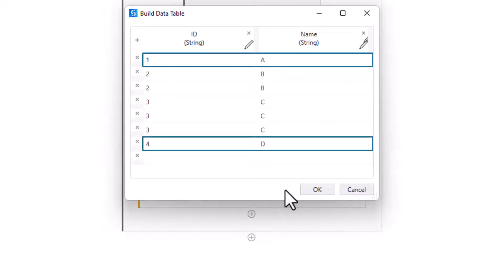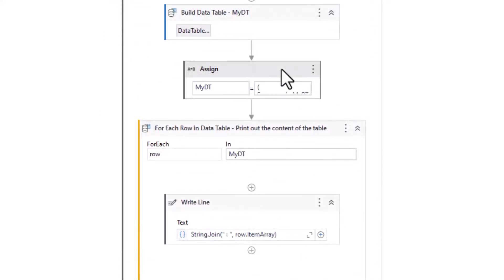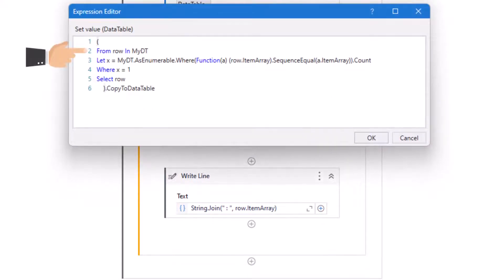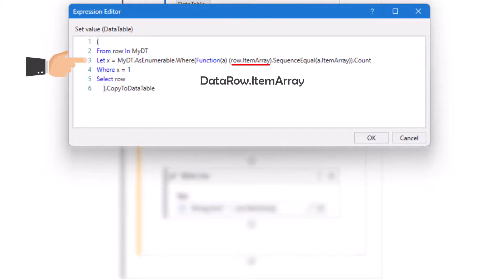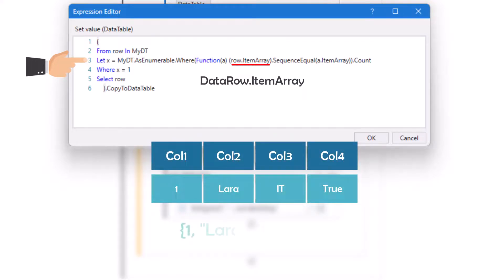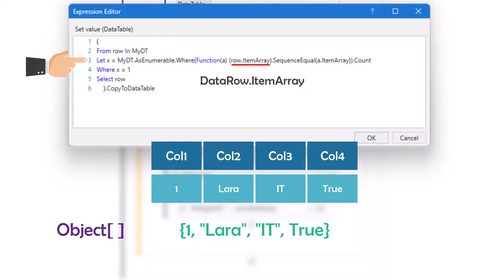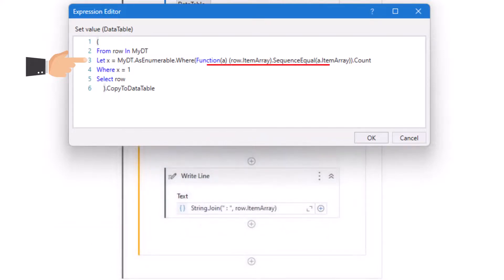I want to get only the unique rows — the rows that appear only once in the table. Here I have an assign activity where I wrote the LINQ query. First I have a loop for the rows of the table. After that I used the let operator with a variable x to store the count of one row, to check if it appears only once or more than once. I used the row variable with the ItemArray function. If we use a data row variable with ItemArray, we get the content of each column for that row as an array of type object, which contains the content of each column — strings, numbers, and booleans. So I use the SequenceEqual operator to compare the current row with the rows of the table.